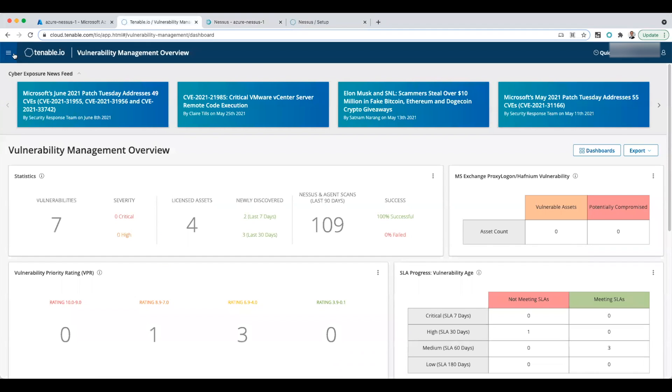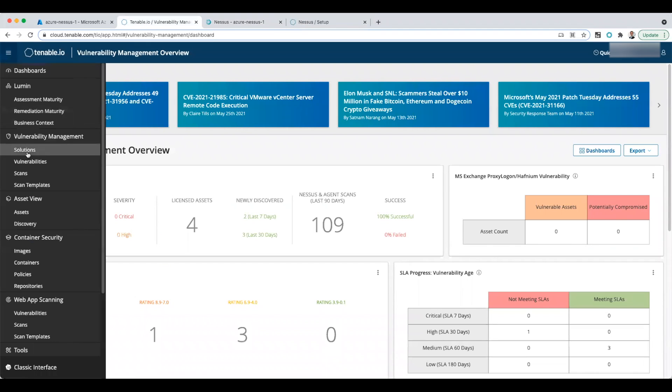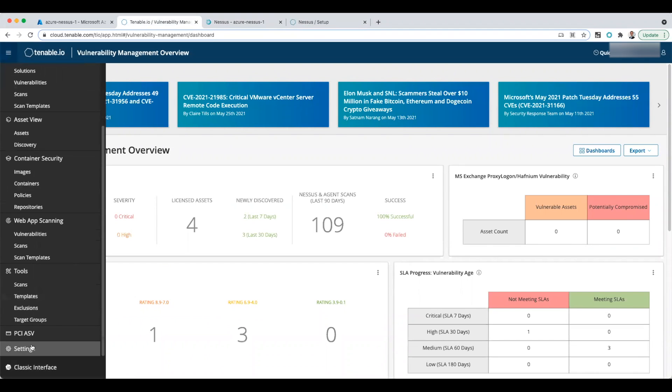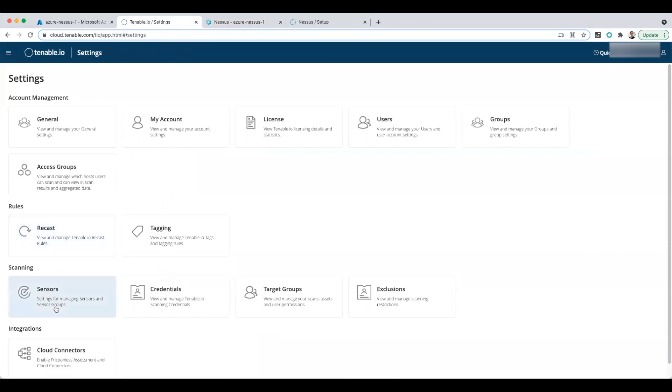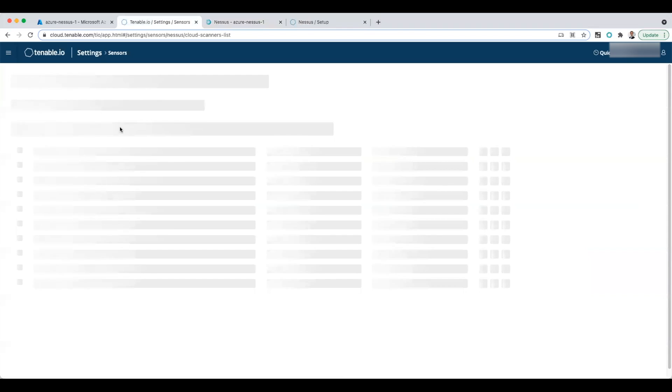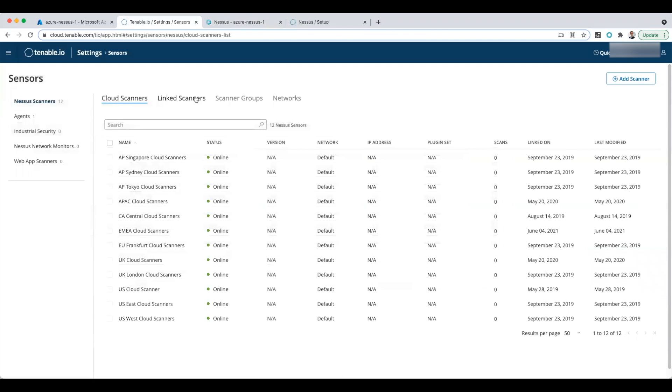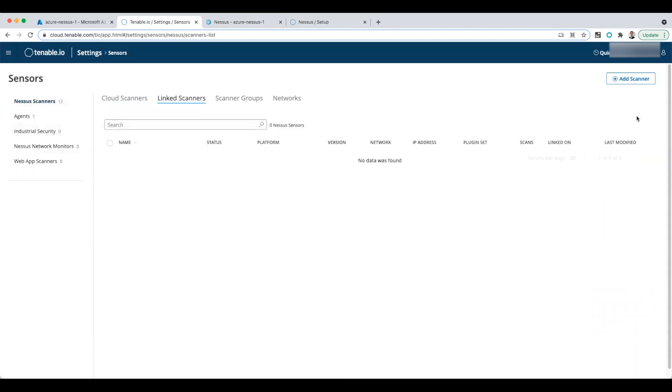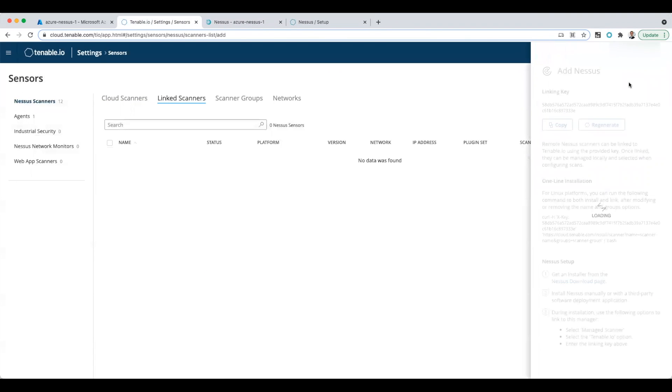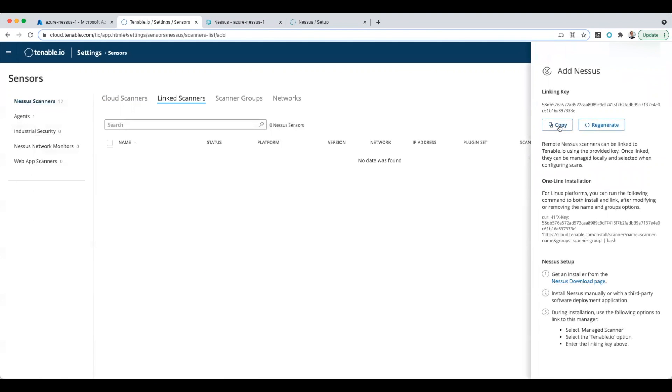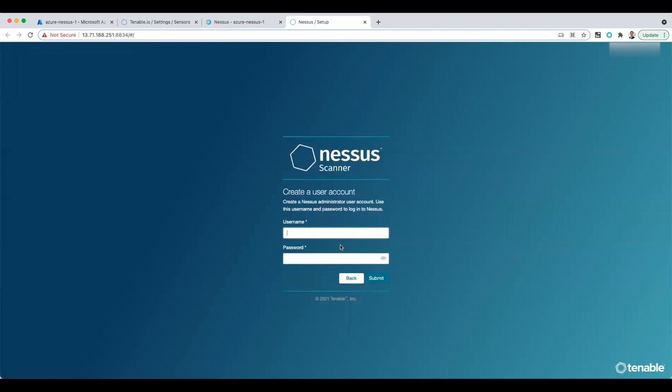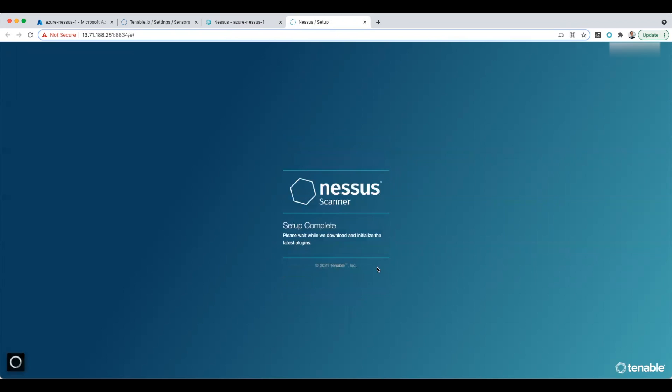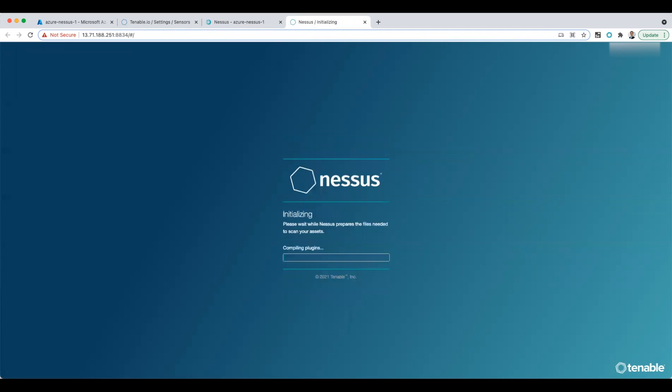So I'm logged into Tenable IO. I go down to settings. Click on sensors. Click on linked scanners. Click add a scanner. Copy the linking key. Add that in here and continue. I'm also going to add in a username and password. And then I wait for the setup to finish.